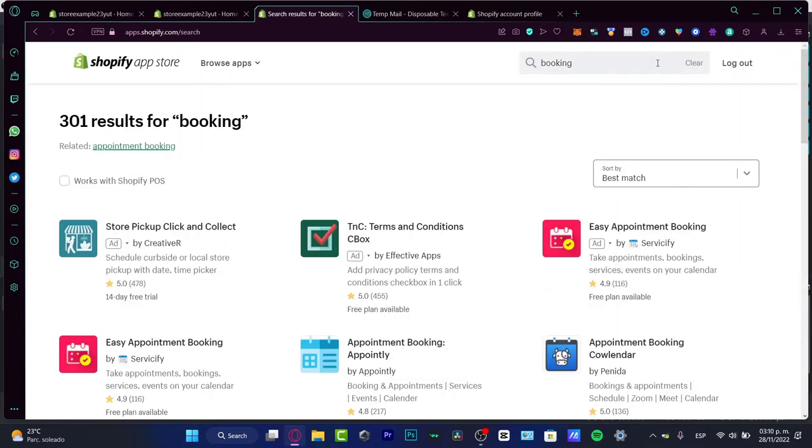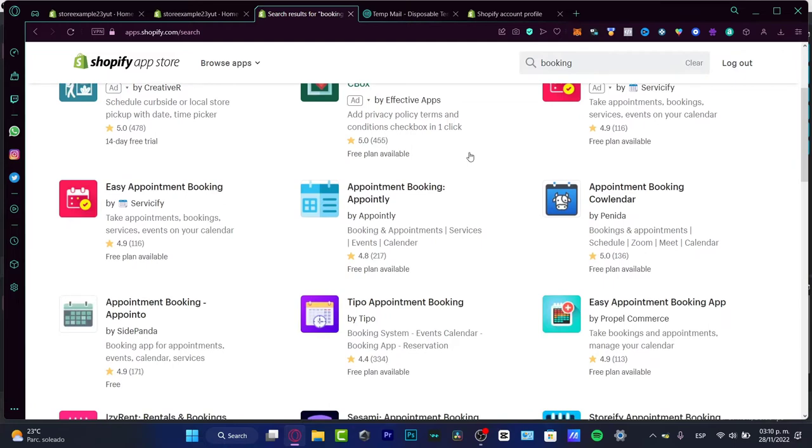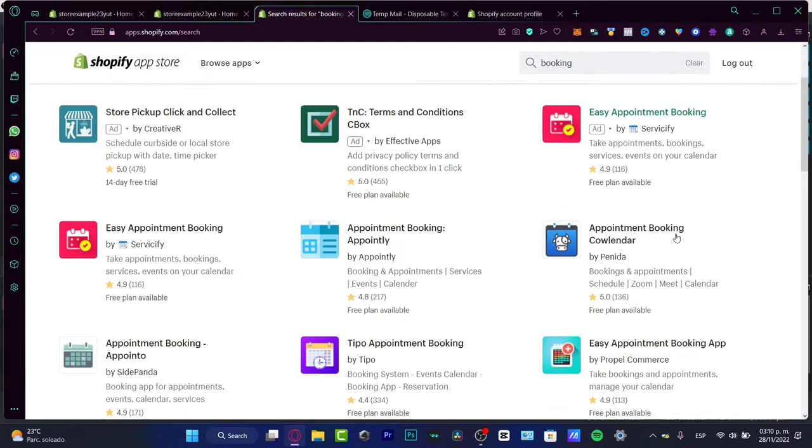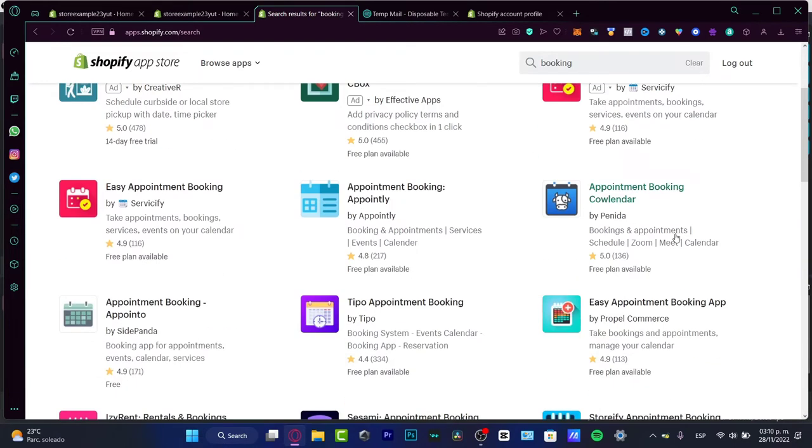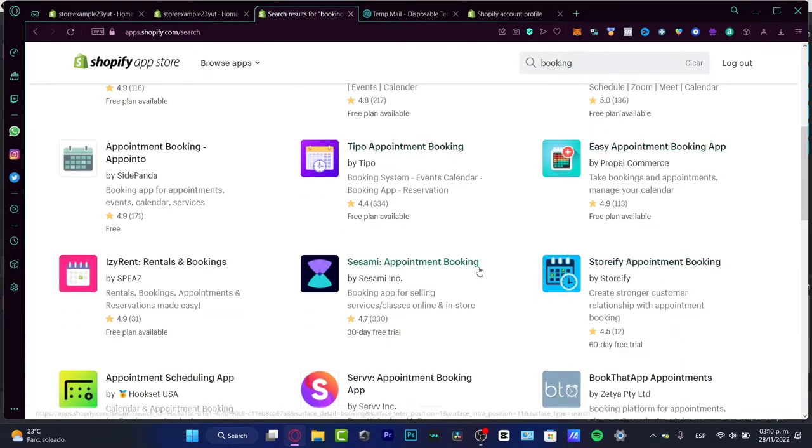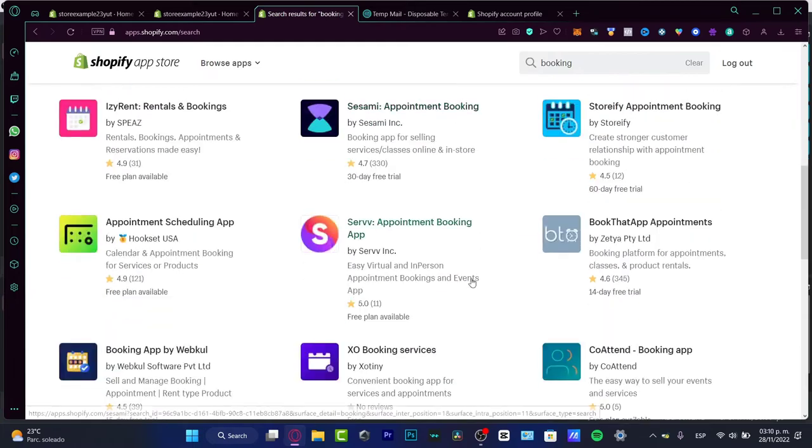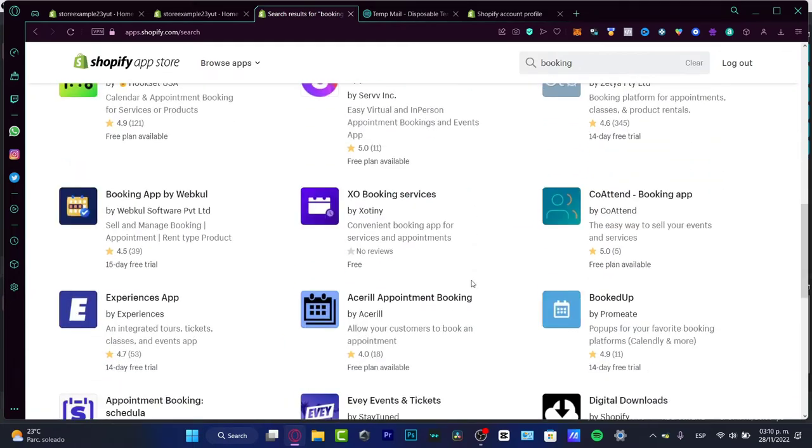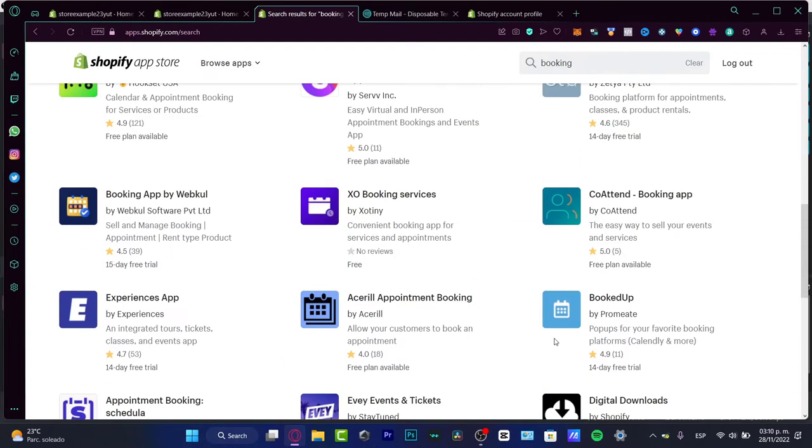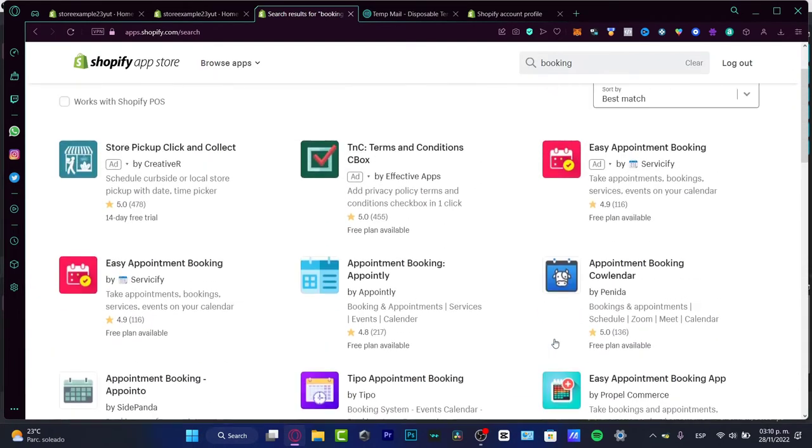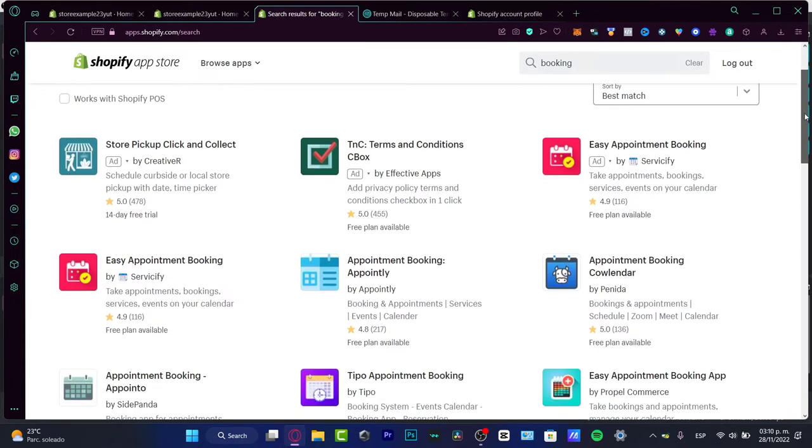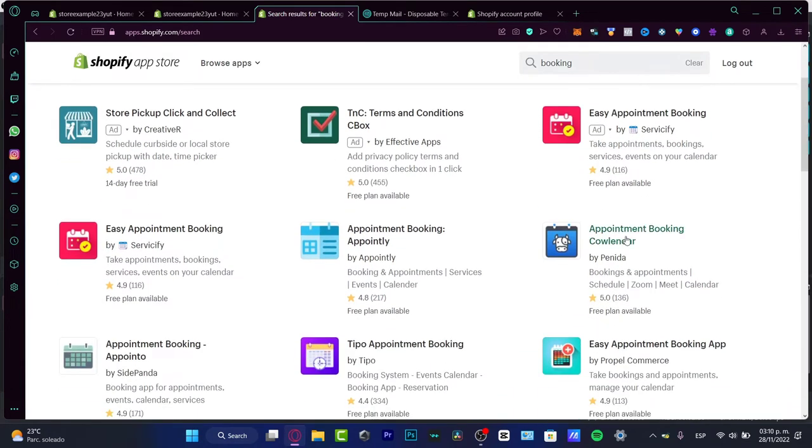Now I have different options where I can add, for example, I have the easy appointment booking, easy appointment booking for ProBullCommerce, typo or typo, and a lot of options. But here I'm going to focus on these two applications that I already know how they work.